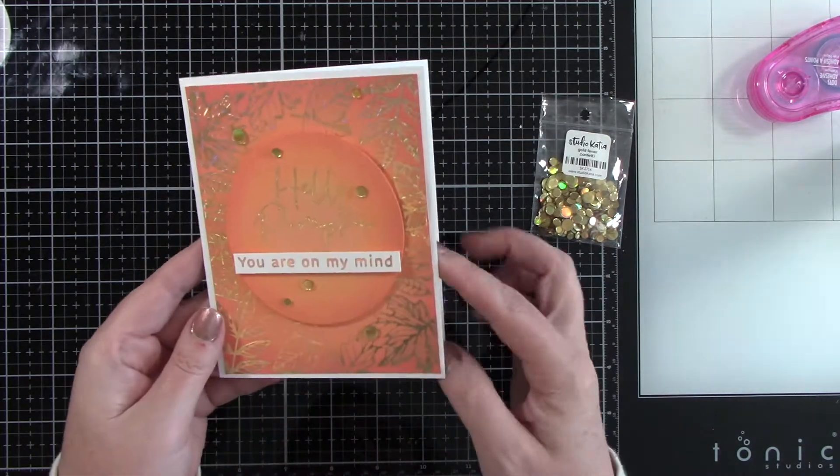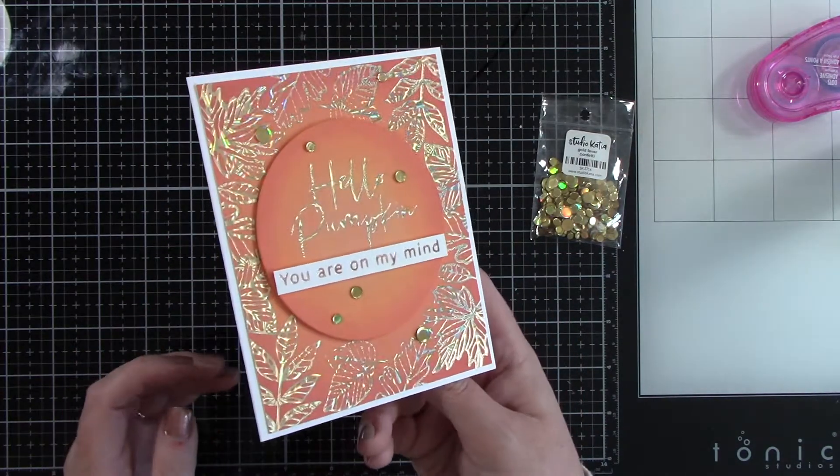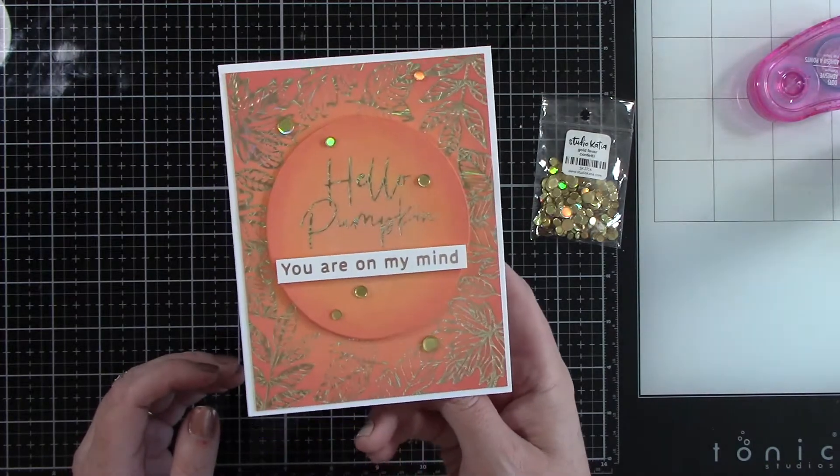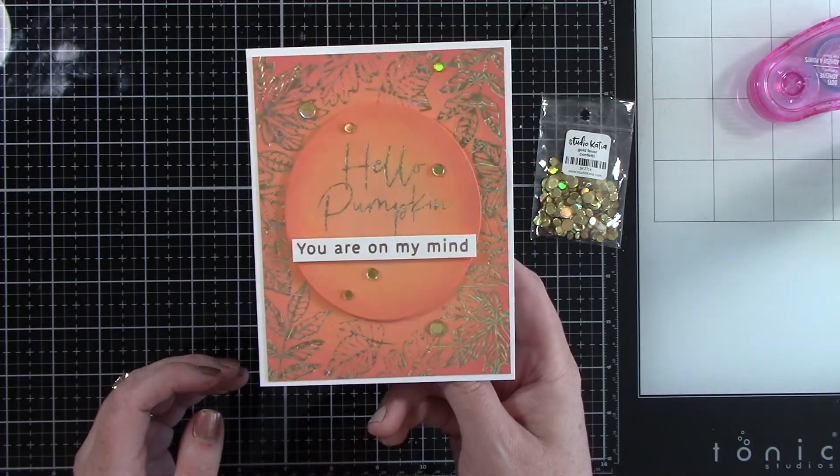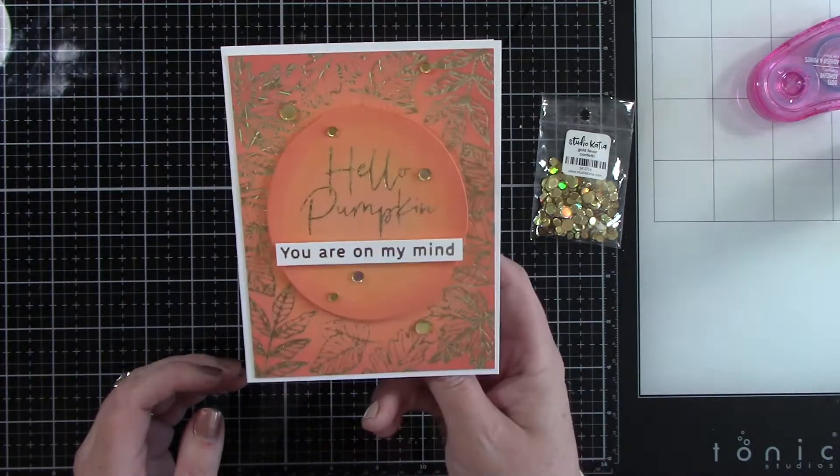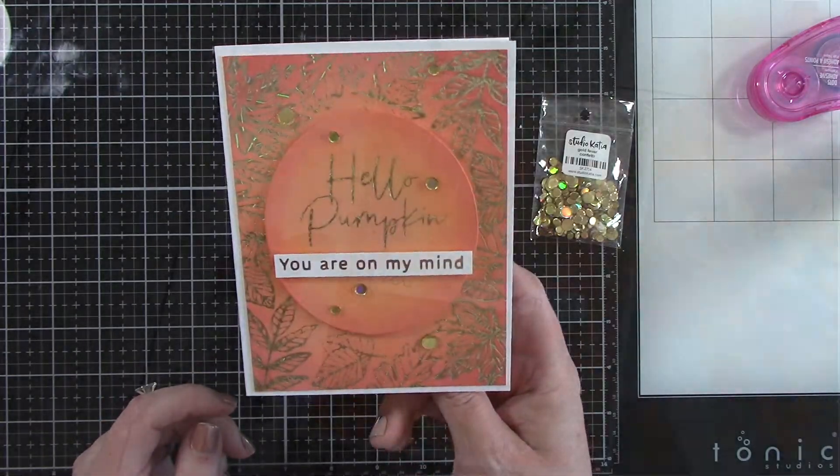I just love this starburst foil and that beautiful Crimson Fall glimmer plate. It just makes for a stunning fall card. I hope that you guys enjoyed this project as much as I did.